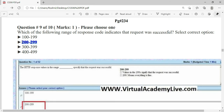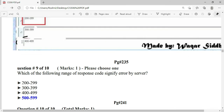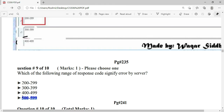Which range of response codes indicates a server error? The range is 500 to 599. For example, if there is a 503 error, it is obviously a server error because it falls in the 500–599 range.